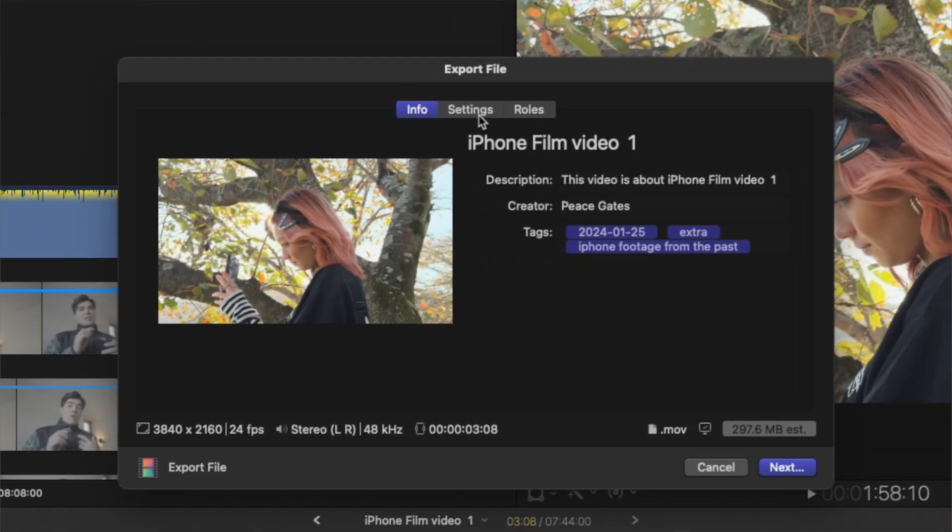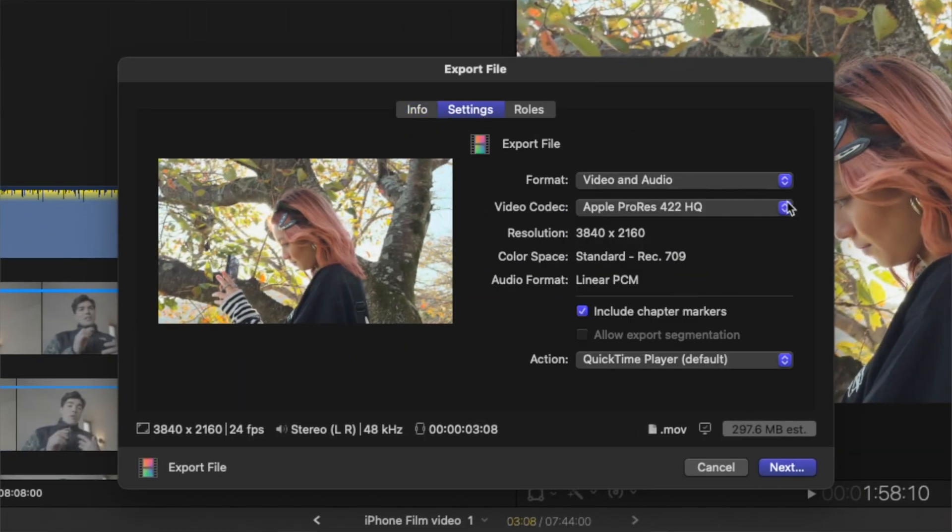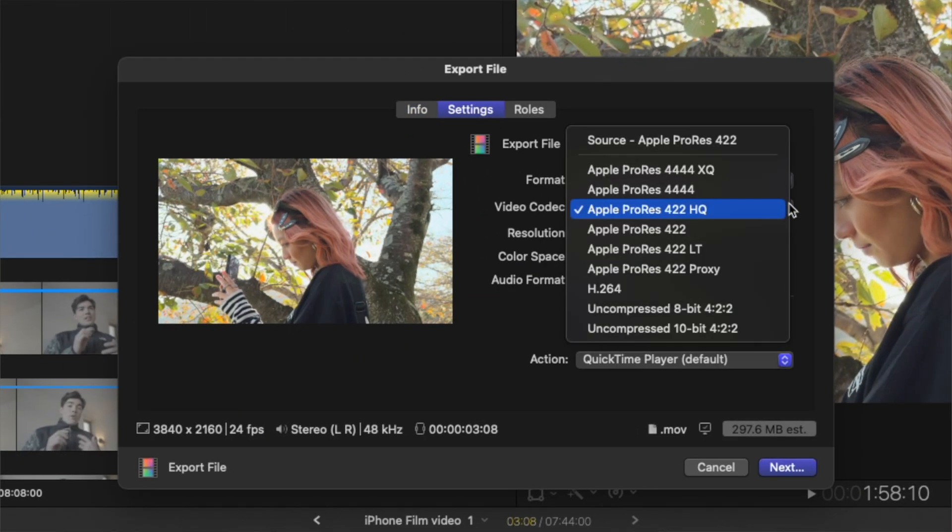But yeah, turning Apple Log to non-log footage is still a mysterious territory. So find your own way to convert it and export as ProRes 422 and import to DaVinci, and it will be more flexible for you to edit.